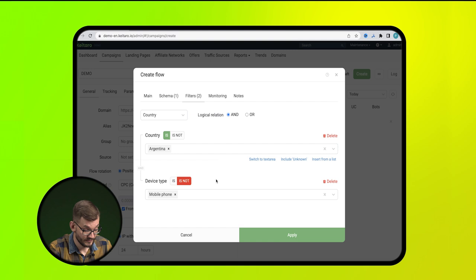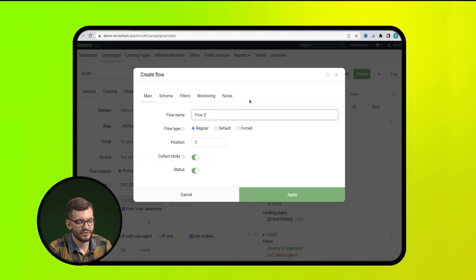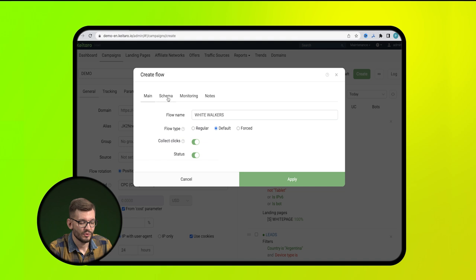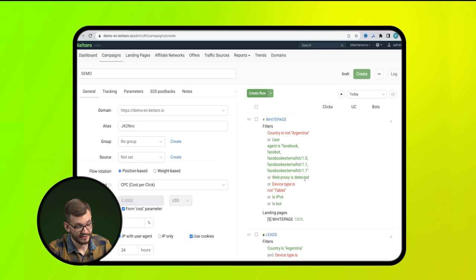And now we create the third stream, which will deal with the traffic that will not be determined by the software from the first two. Set the stream type to Default. In the Scheme tab, we load our white page. And click Apply. Save the campaign.